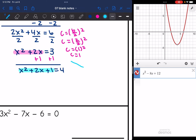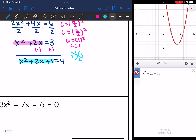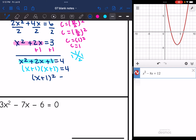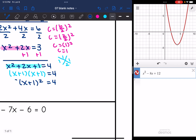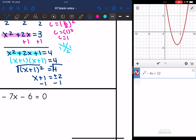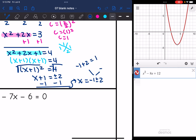Now I factor this perfect square trinomial. I need two numbers that multiply to 1 and add to 2, which are 1 and 1. So it factors into (x + 1)(x + 1) equals 4, which is (x + 1)² equals 4. Now I solve using the square roots method: I take the square root and get x plus 1 equals plus or minus 2. I subtract 1 and get x equals negative 1 plus or minus 2. So negative 1 plus 2 is 1, and negative 1 minus 2 is negative 3. The solutions are negative 3 and 1.